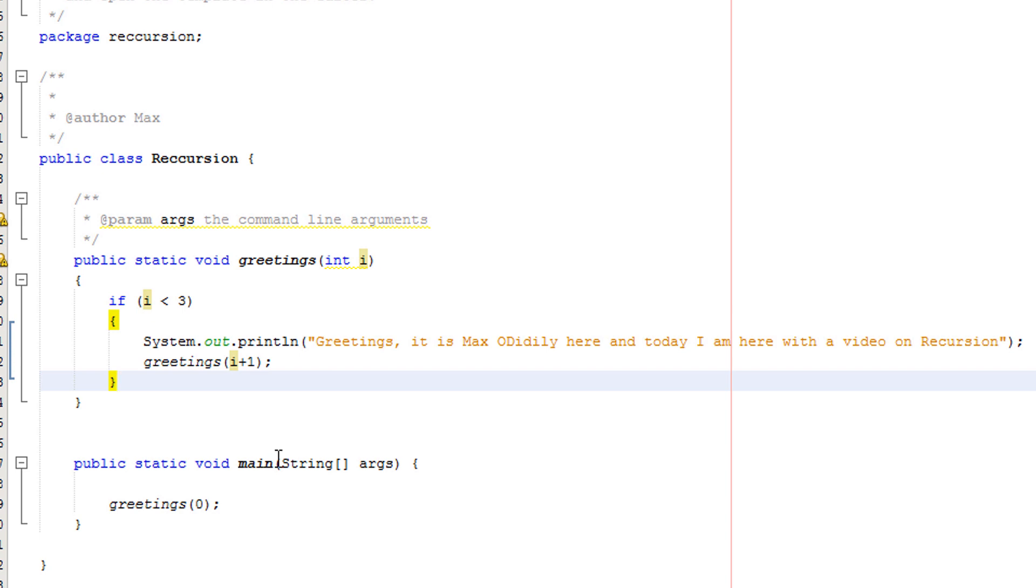So guys, thanks for being a great audience. Hopefully, you found this recursion video useful in quickly explaining recursion and giving you some pseudocode and a Java example of how you could implement it. There are some great things you can do with this, such as quick sorting, Fibonacci, and many other mathematical and programming nerdy stuff.